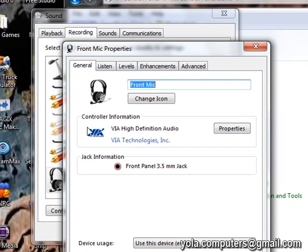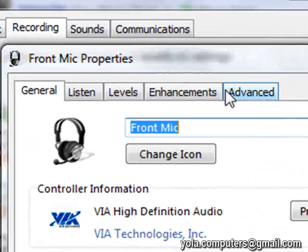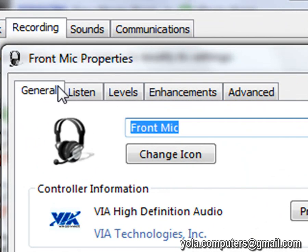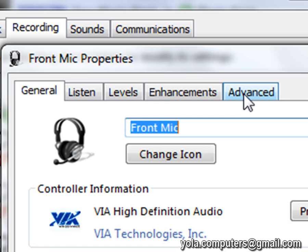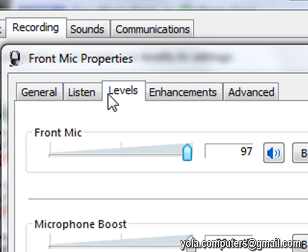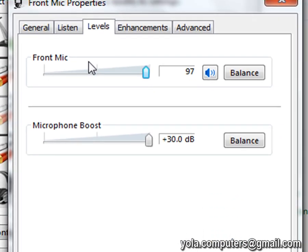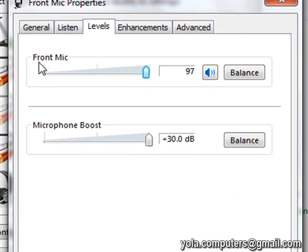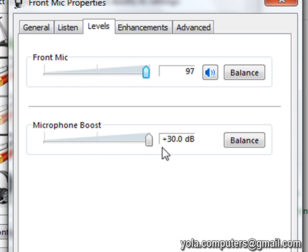Another window will come up and you should see five tabs at the top: general, listen, levels, enhancements, and advanced. Now click on levels and you should see we have two volume controls, one for the actual microphone and one for a microphone boost.